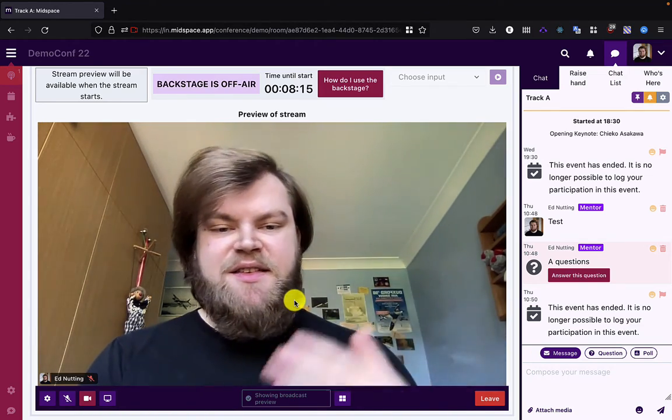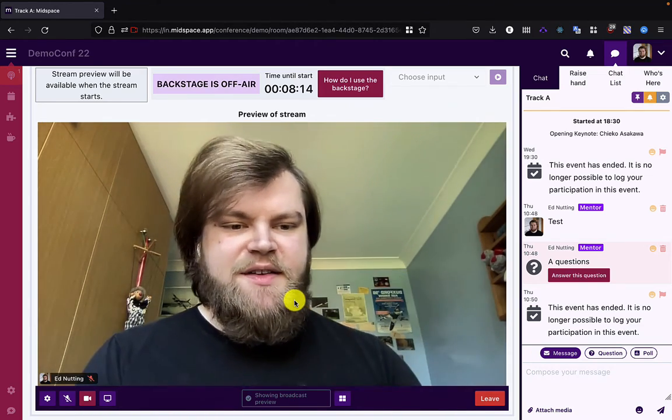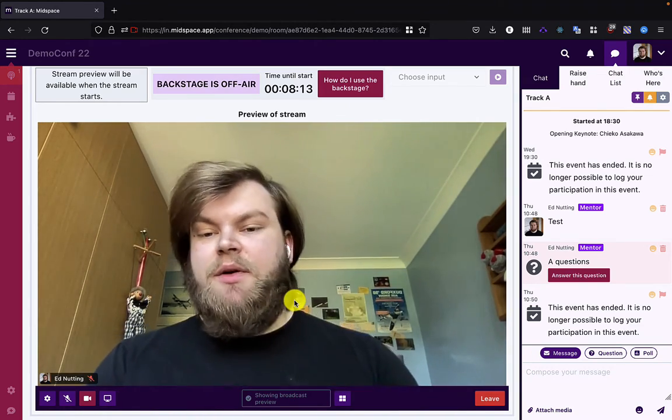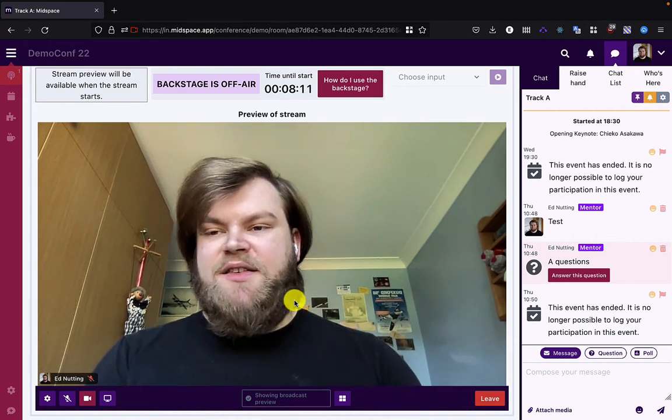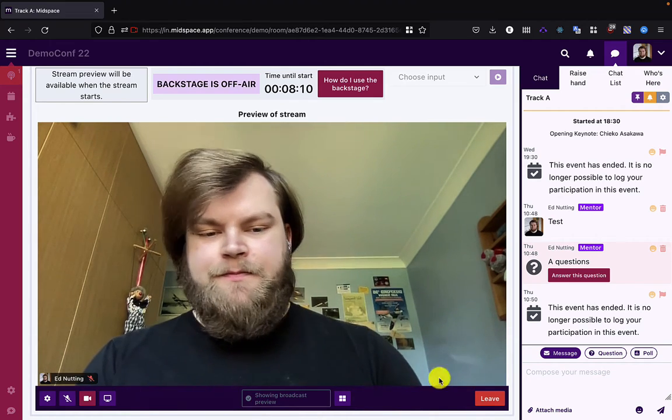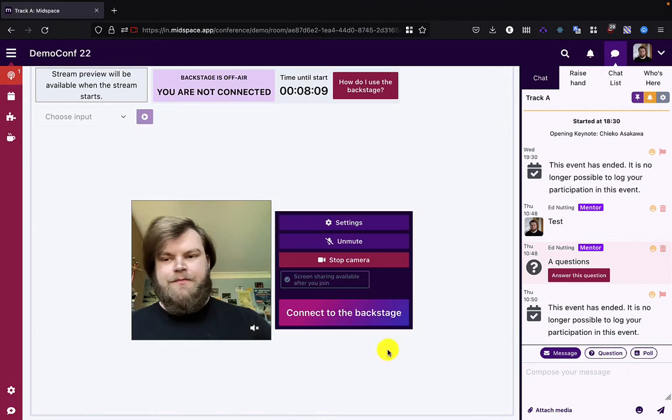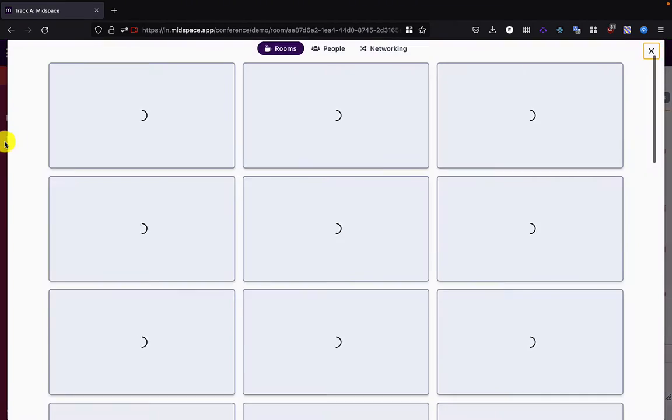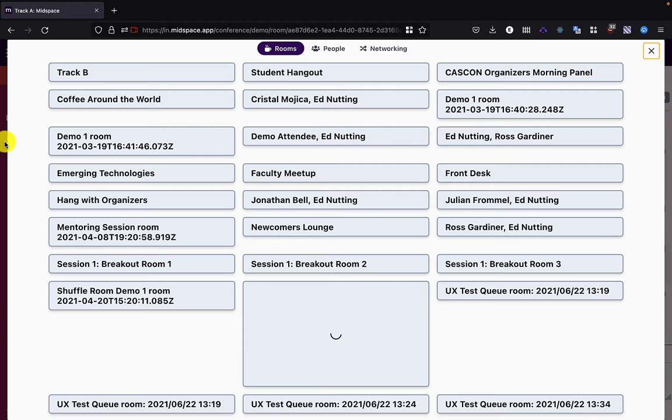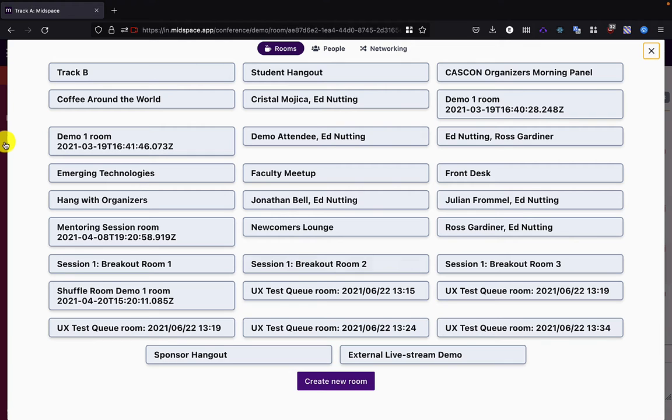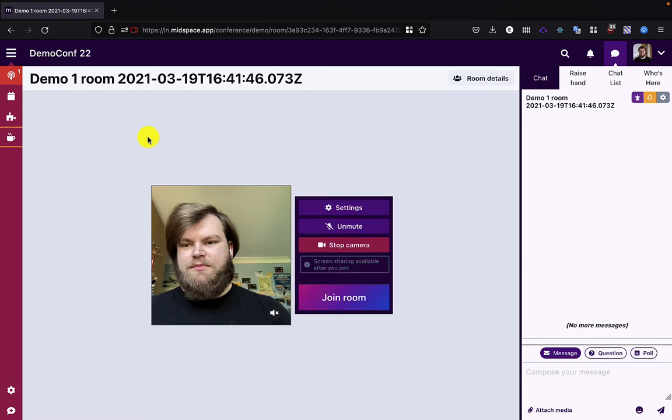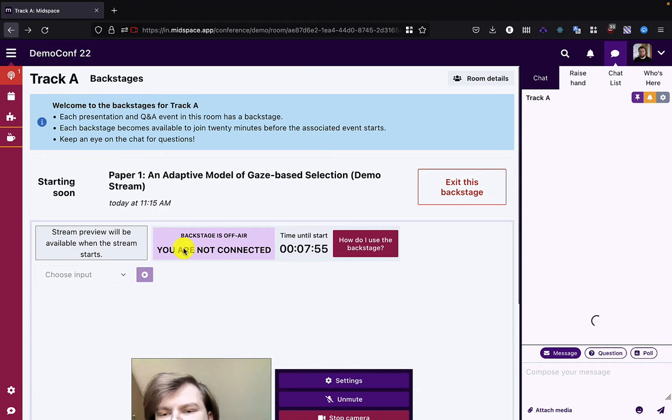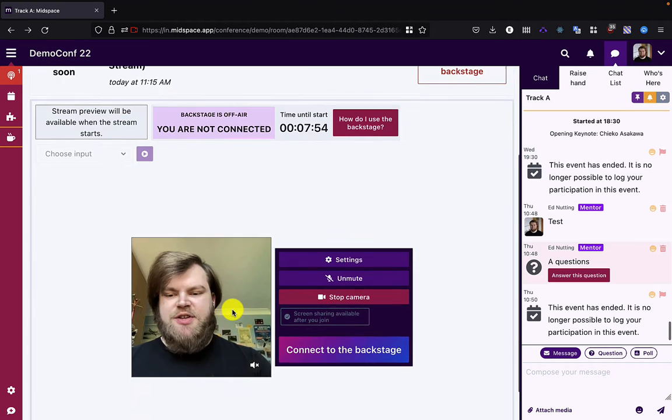So we encourage presenters, chairs, organizers, anyone that's due to speak, to join a social room ahead of their event. Any social room will do, demo room, to practice with their camera and practice with their microphone and their screen share.